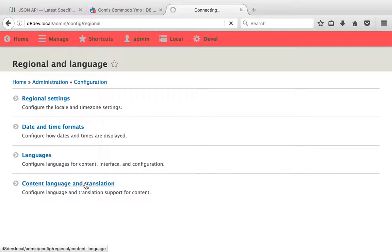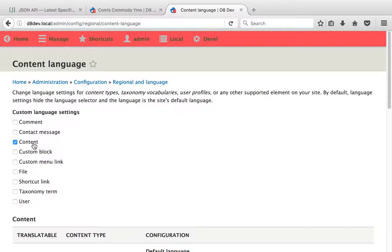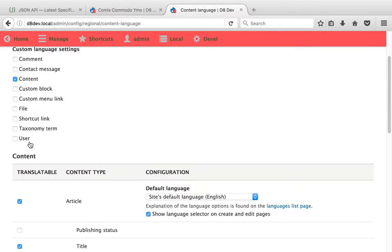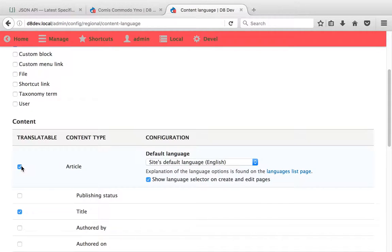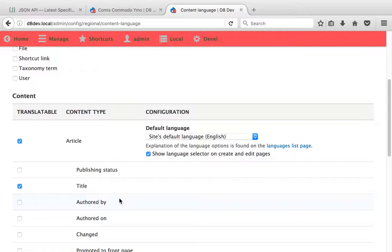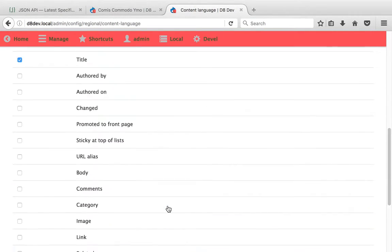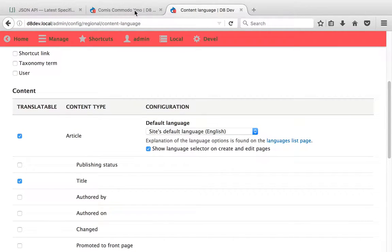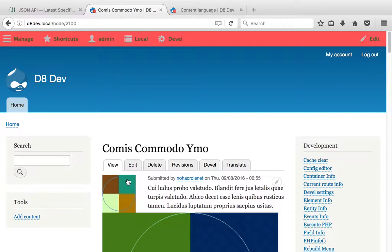Let me show you how I configured this. I made the articles content article translatable, but only on the title. This is a silly setup but it serves well for my example.